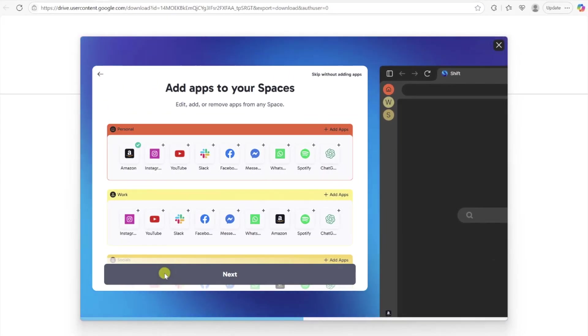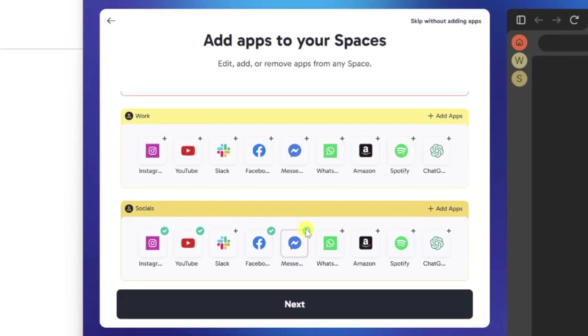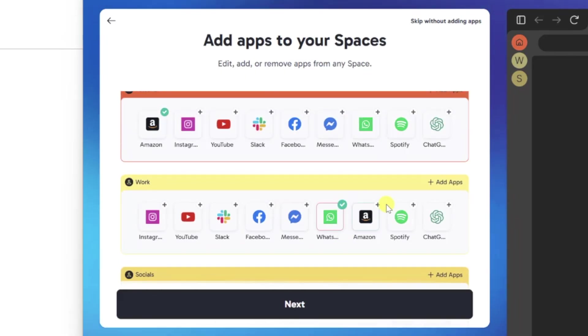Then you can quickly add any apps you want to each space by clicking the plus icon on any of the apps, but you can always adjust this later.